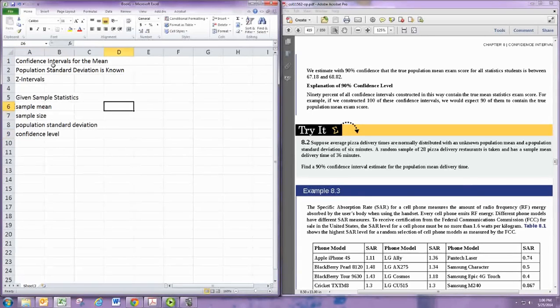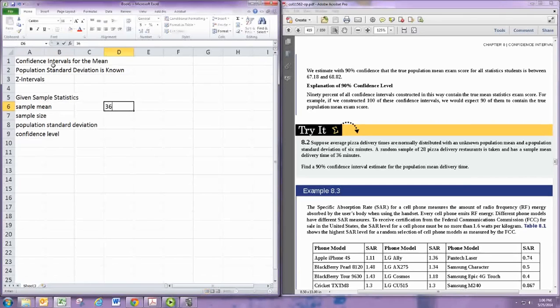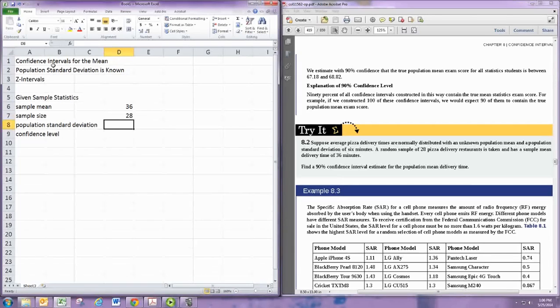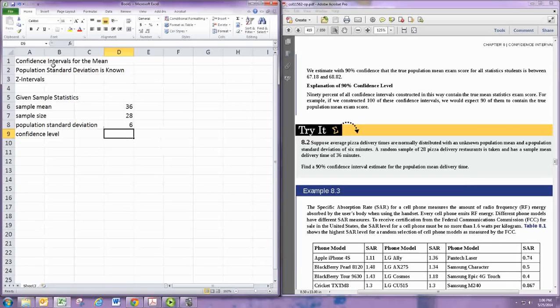Let's go ahead and put those numbers in. For this problem the sample mean is given to be 36, sample size is 28, population standard deviation is 6, and the confidence level is 90%, so we'll put in 0.9.